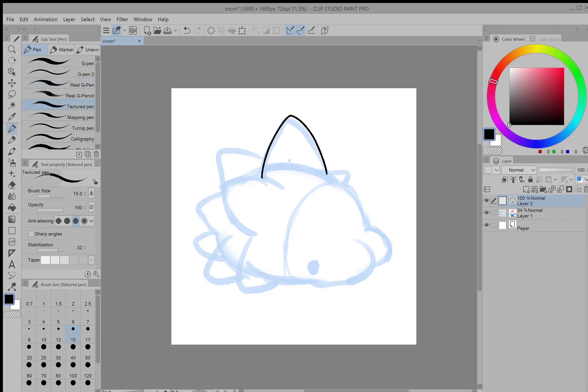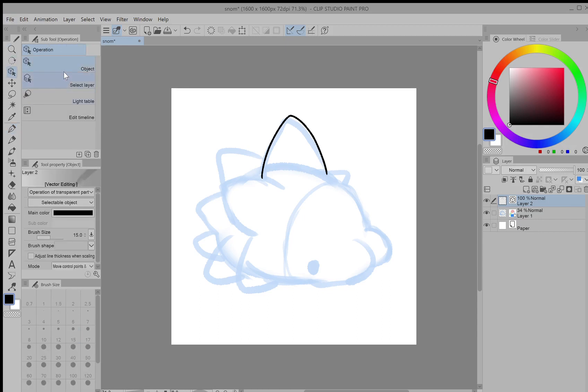Right now it looks like a normal line, but if I go over here and go to select object and click on it, then you can see that it's made of a bunch of nodes.